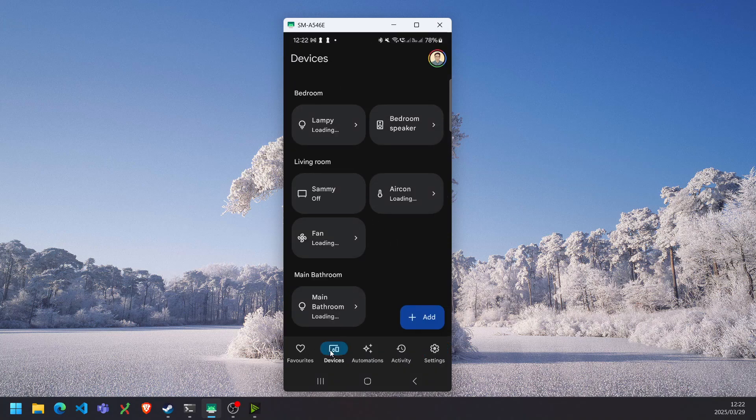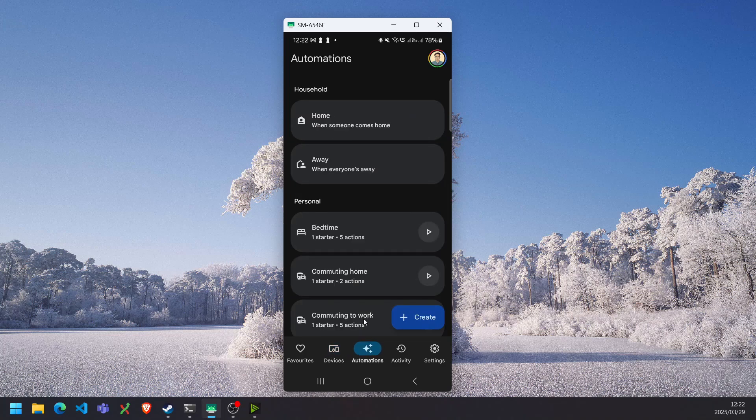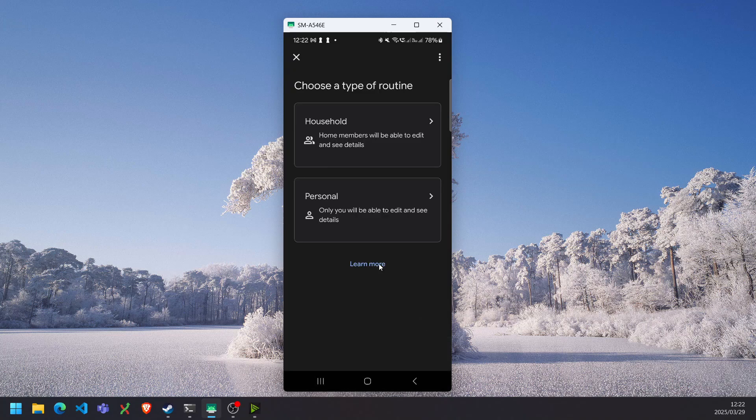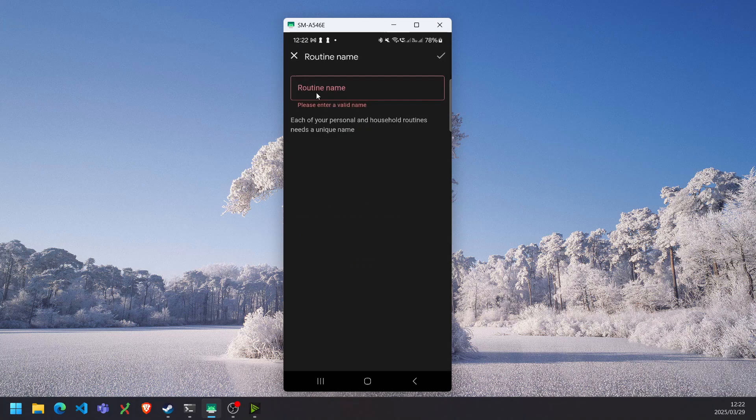So now that we have our bedside lamp in the Google Home app, we can go to the automations tab and select the create button. And you can select whether you want anyone to be able to change this automation or only you. You can give it a name.